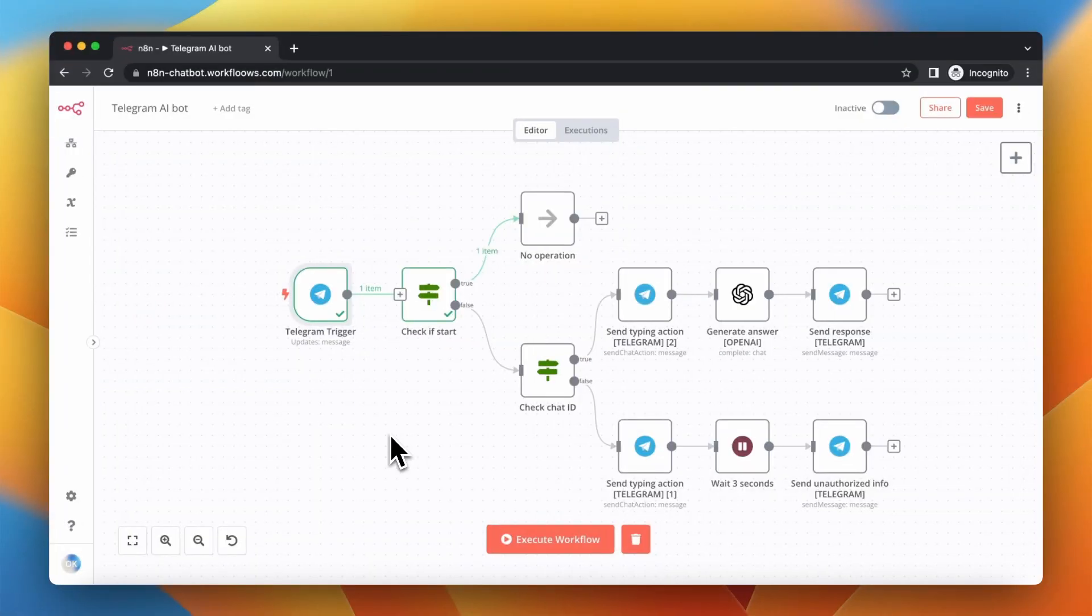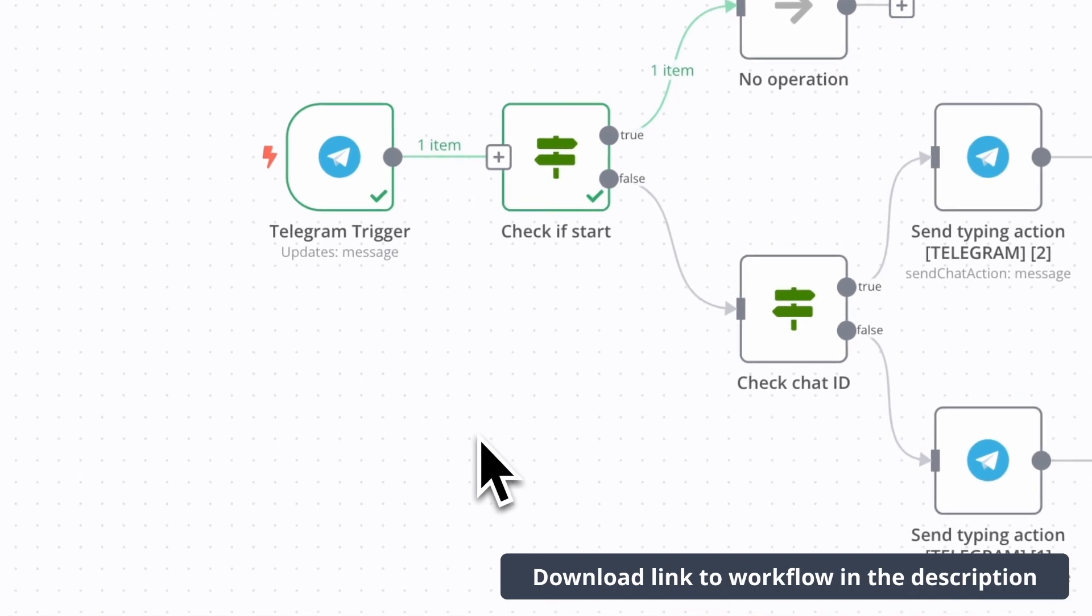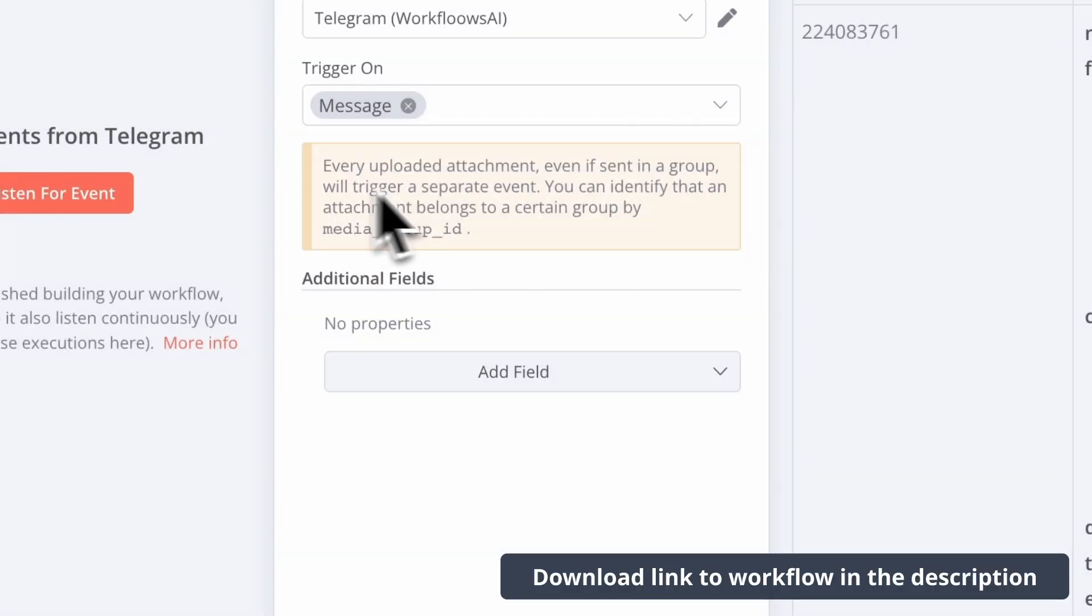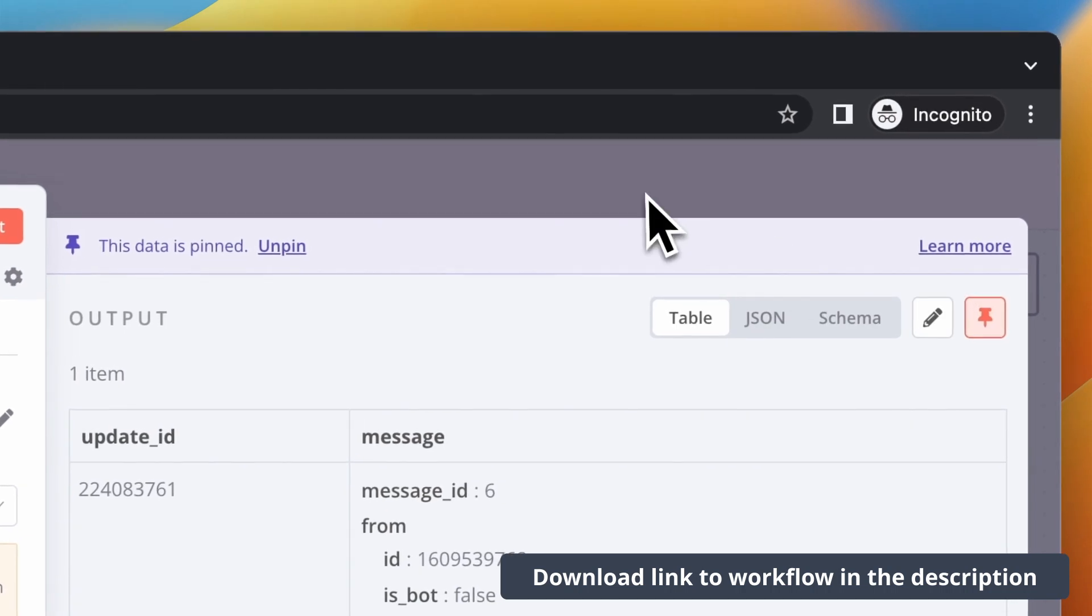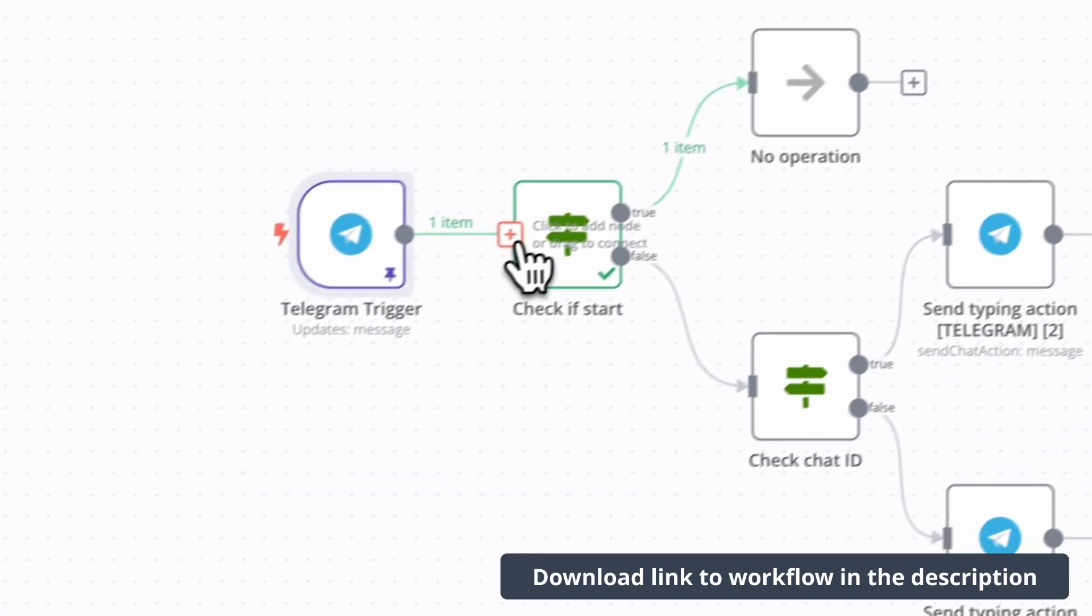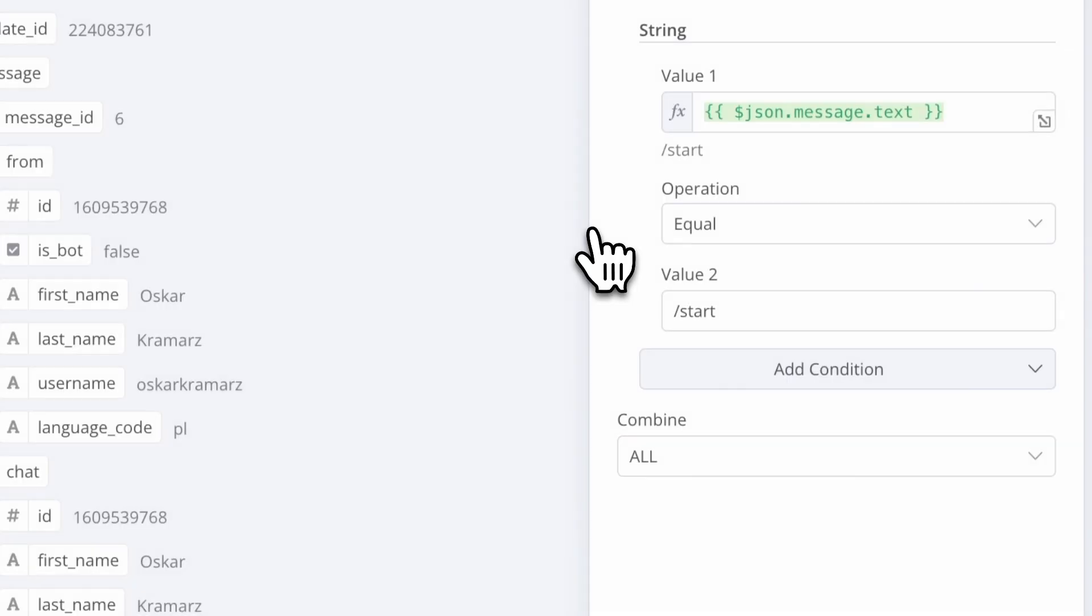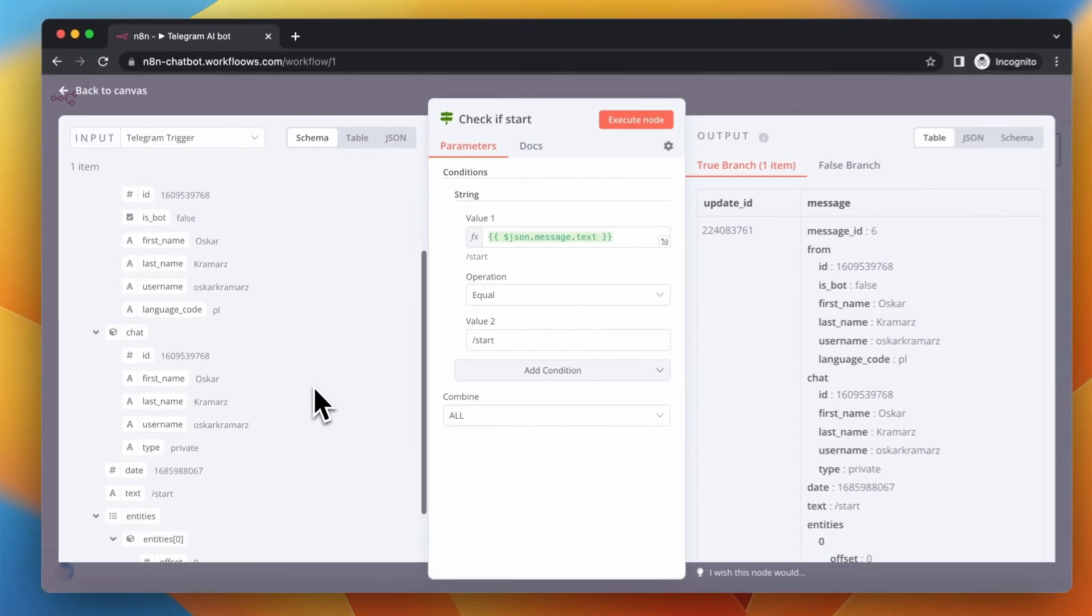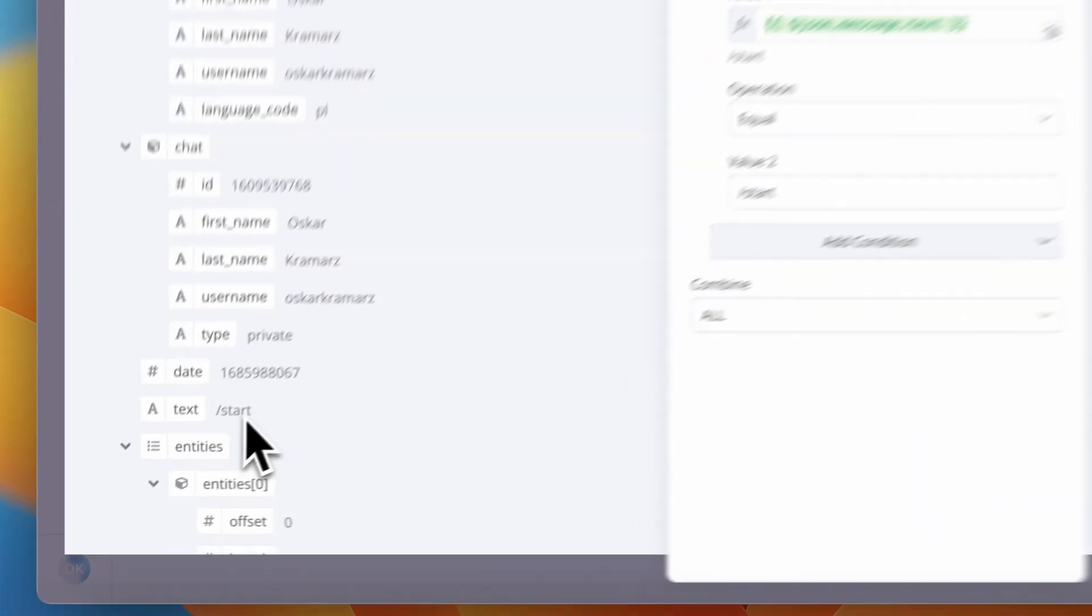Because I want to use this data for further process, I need to go to this node and pin the data. I also need to connect the trigger node with the very first if node, which checks if the user sends the initial message, which is Start.